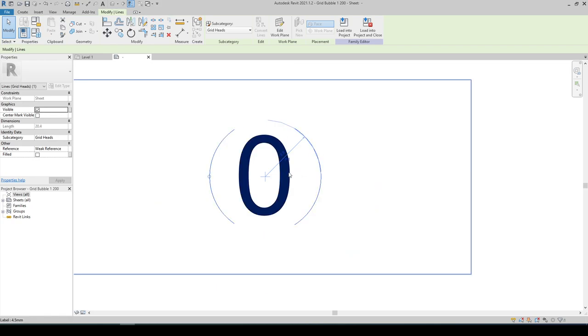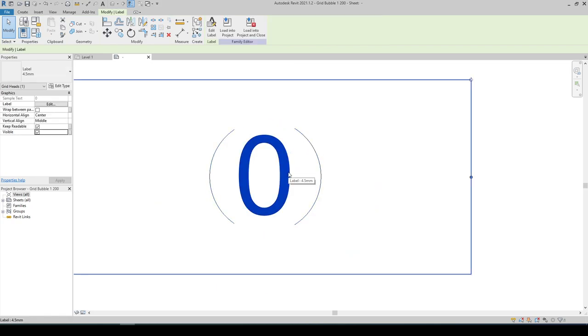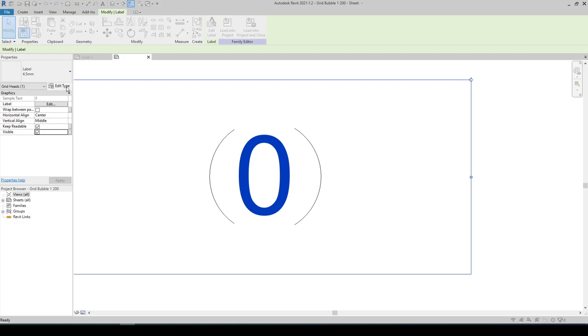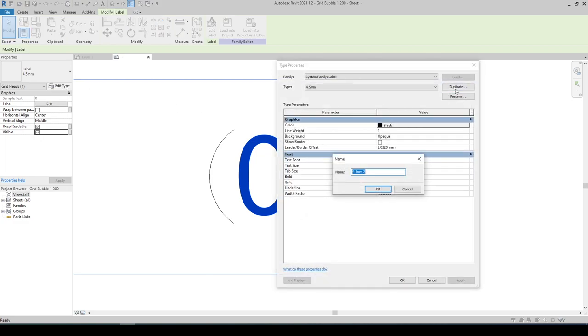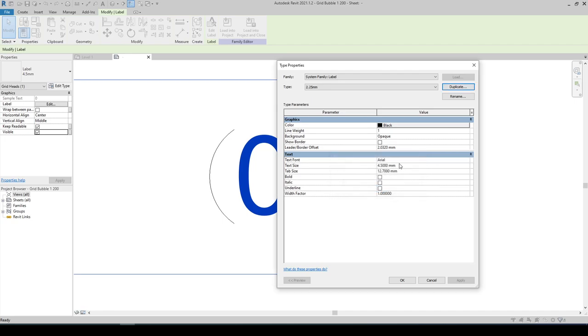And for our label, click on the Edit Type. Duplicate and name it to 2.25. Now let's change the text size to 2.25.